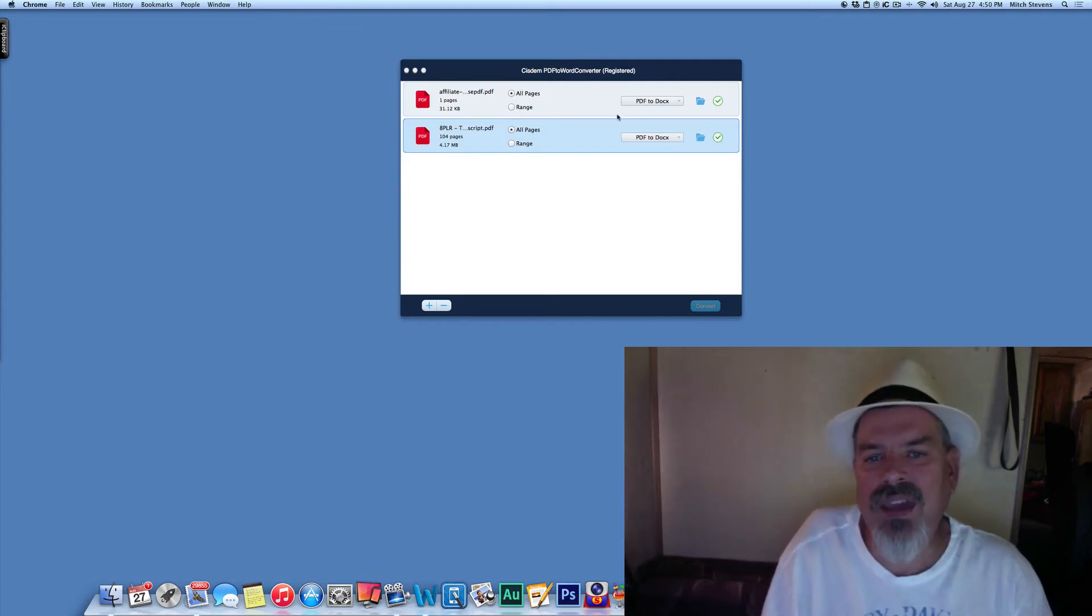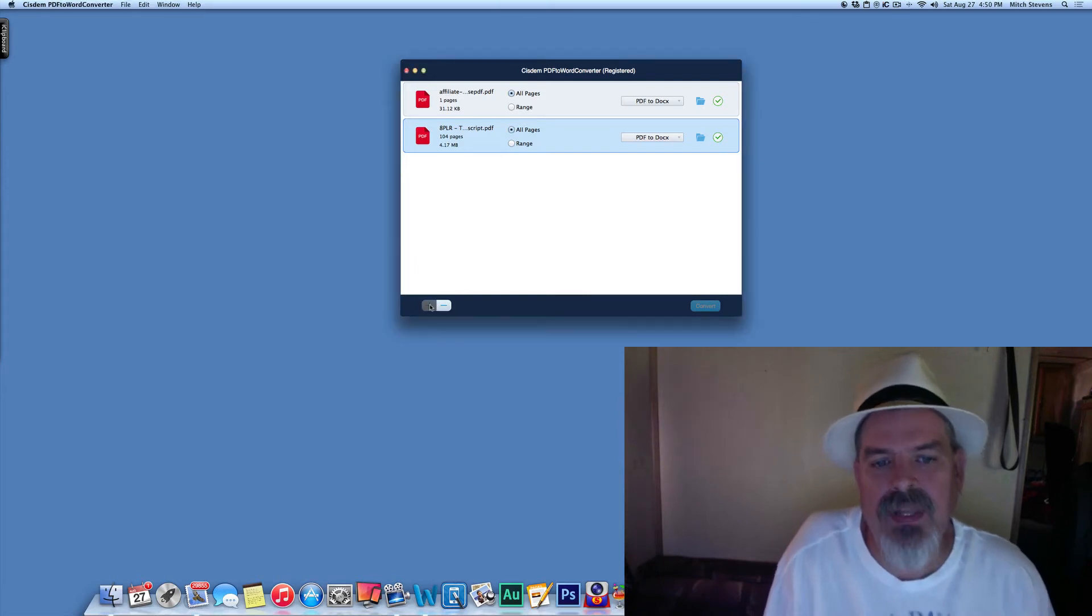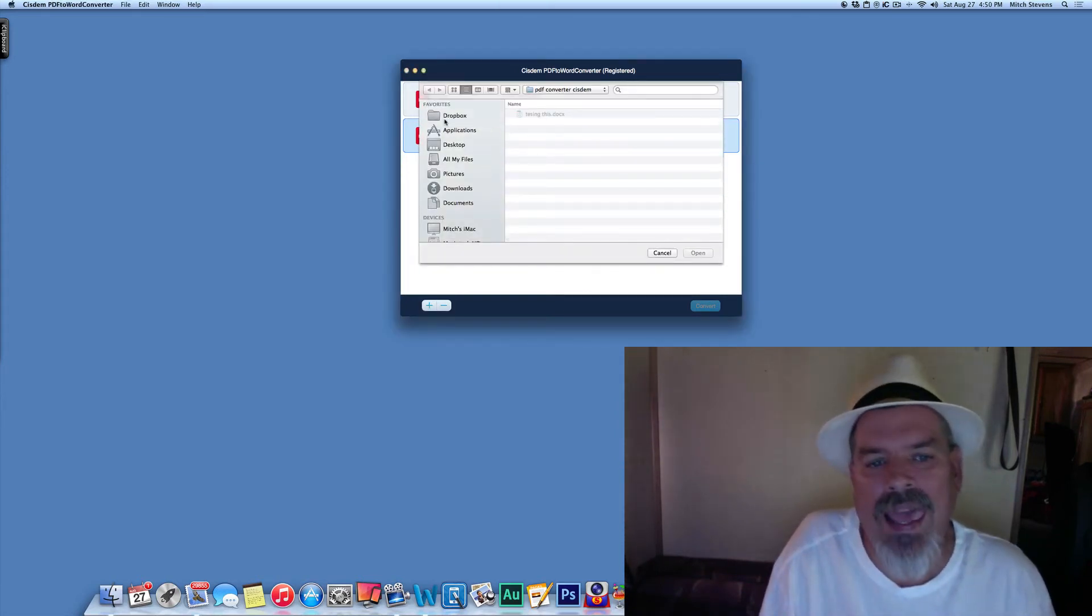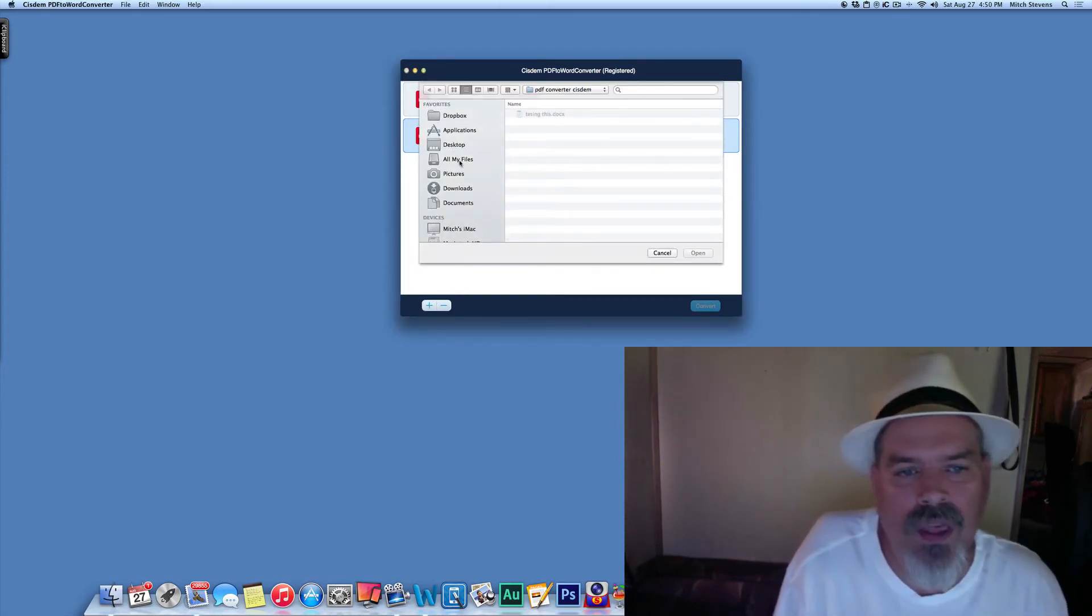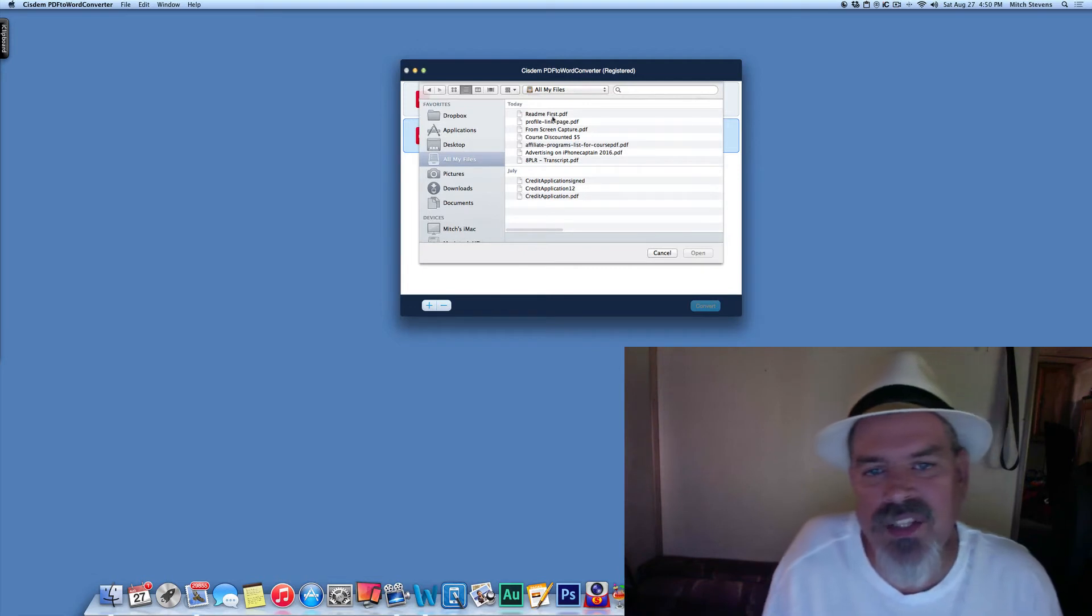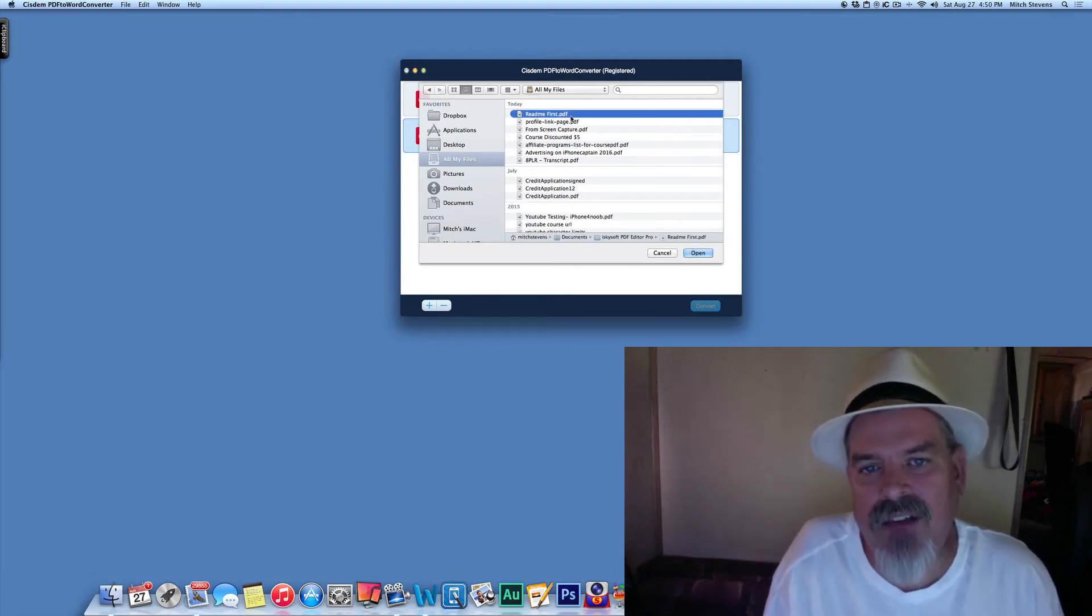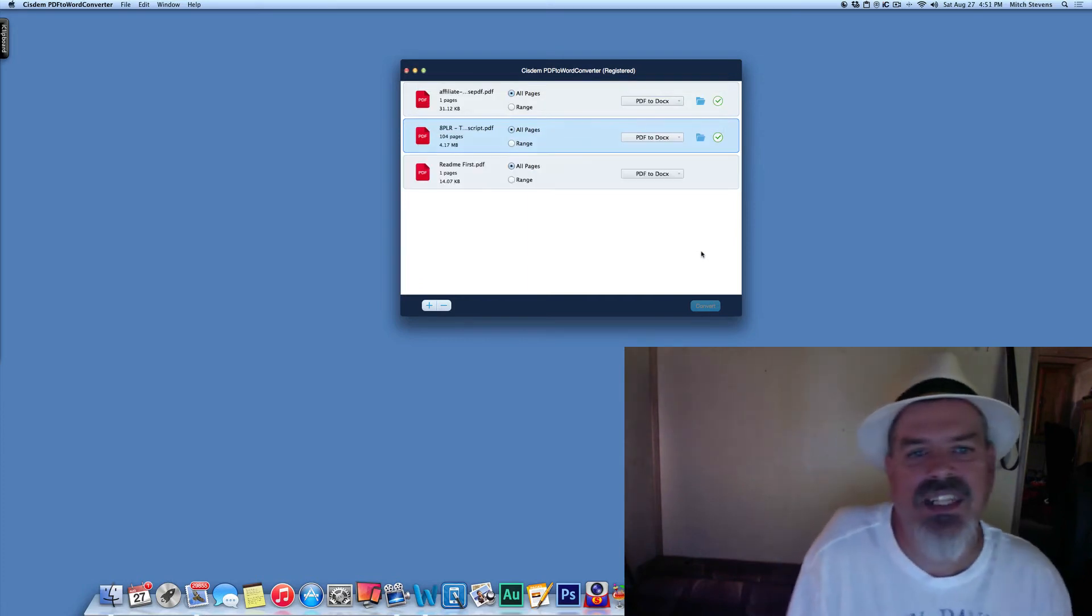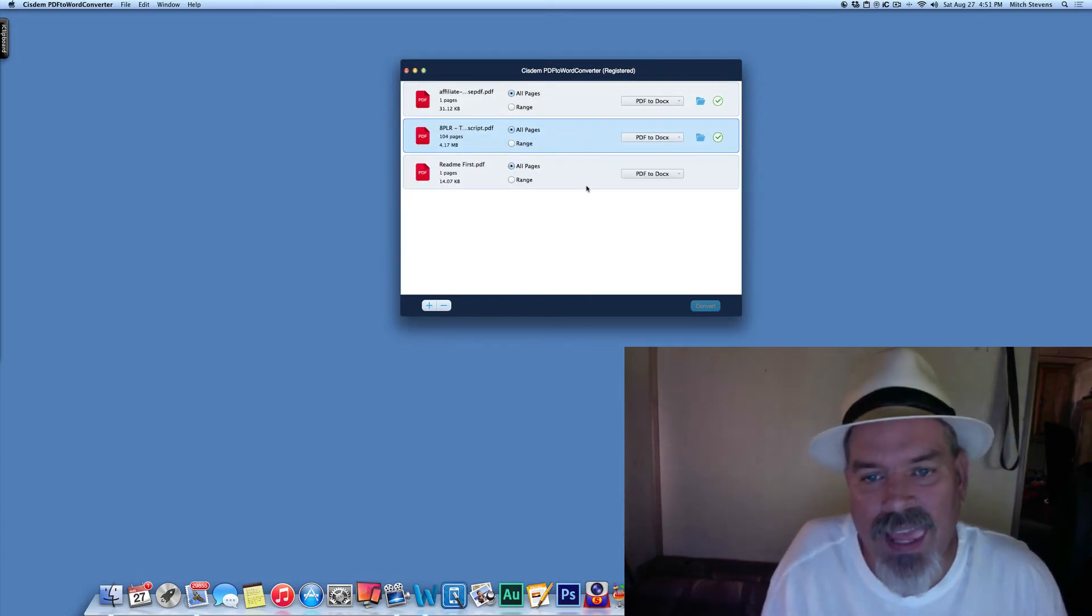All you have to do is just simply hit the plus button and drag and drop, or open whatever it is you want to convert. Here's a README file that's PDF, and we're going to take that and change it into a Word file.